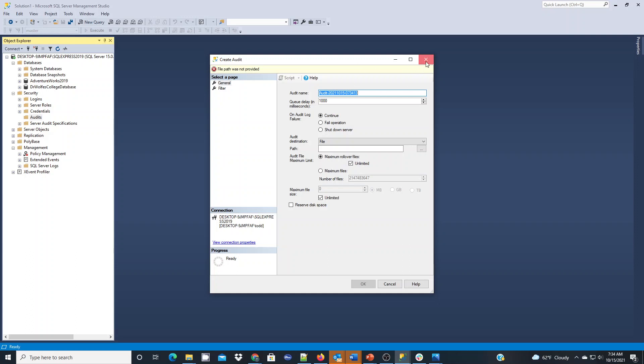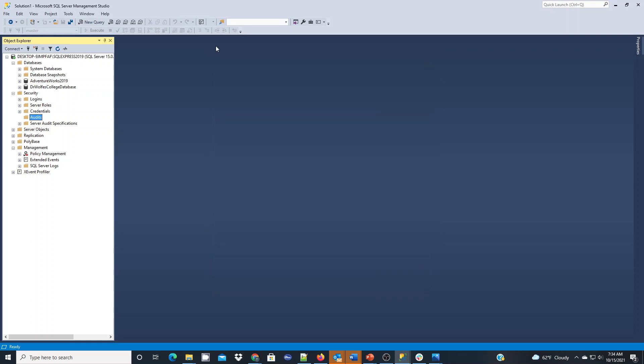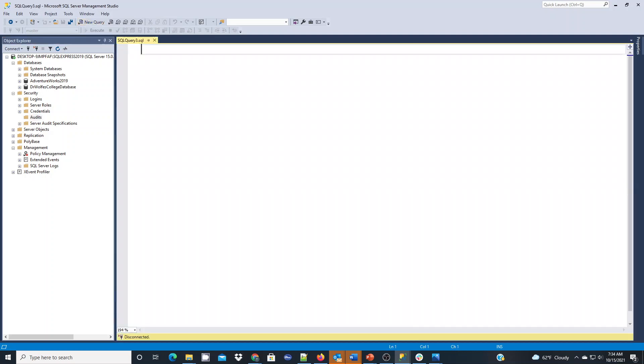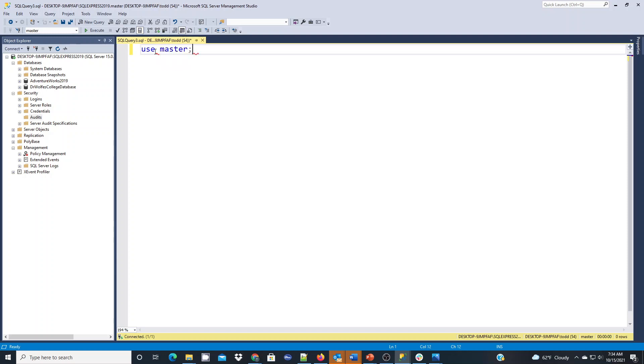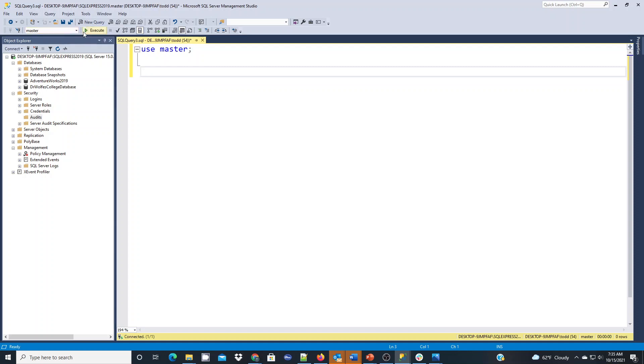Instead of using this wizard and filling out the form, I'm going to go over the script really quickly as far as creating the actual audit for the server level. We're going to do a new query. The piece to be concerned about here is when you do your new query, you have to do the server audit in the master database. You can't do it in a user database. You want to make sure you do use master first as part of your command or double-check that you're in that session.